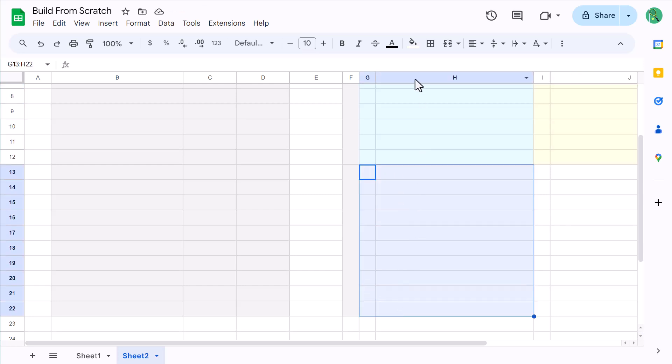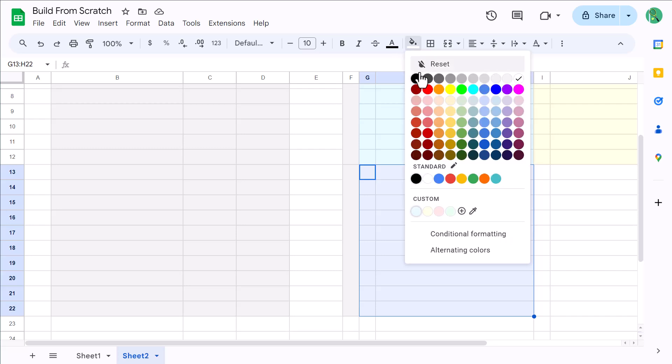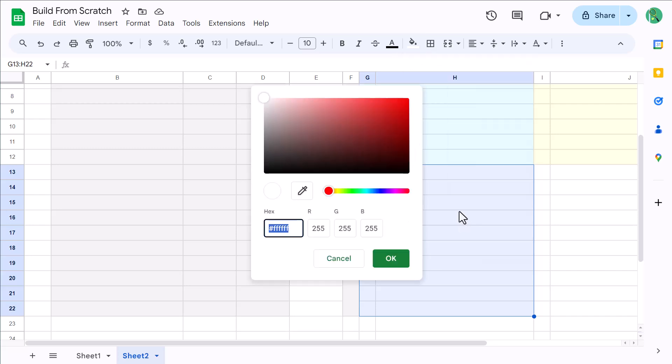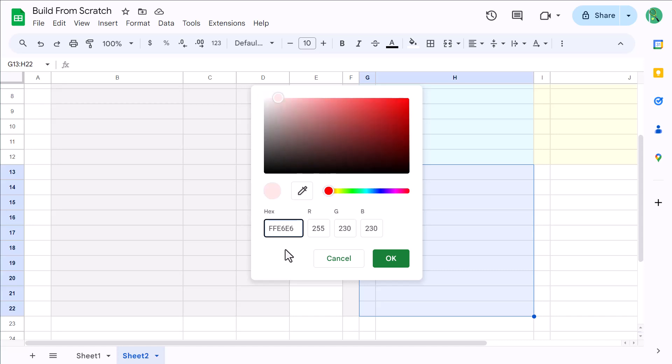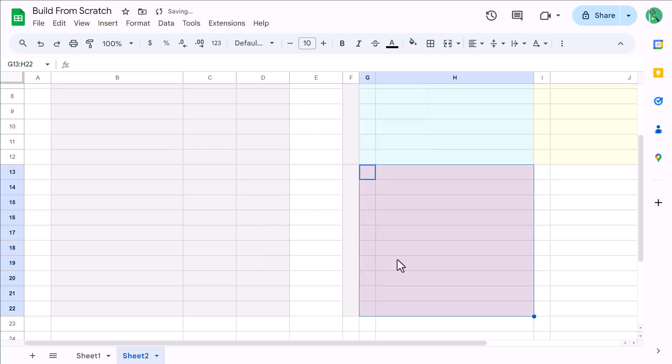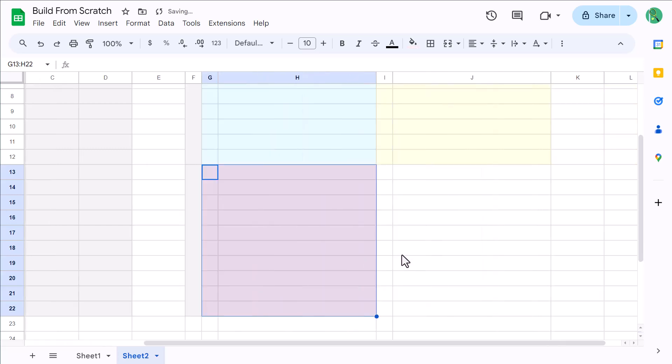Now select the range G13 through H22, click the fill color button, click the plus icon, and enter the hex code FFE6E6, and click OK.